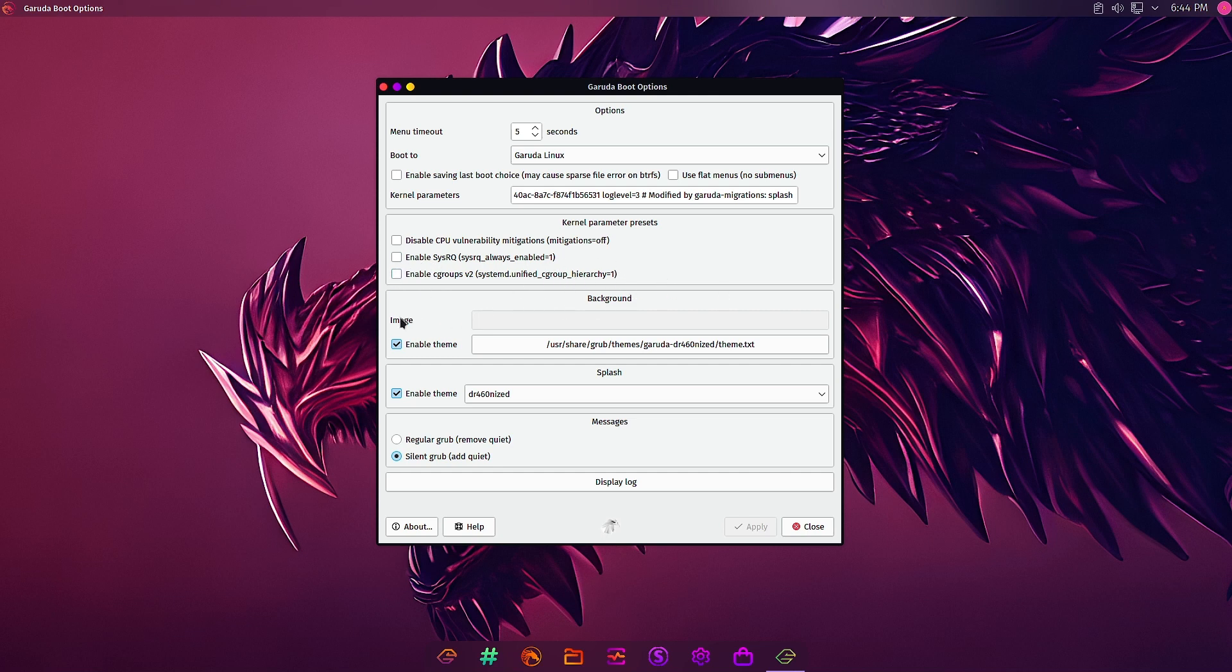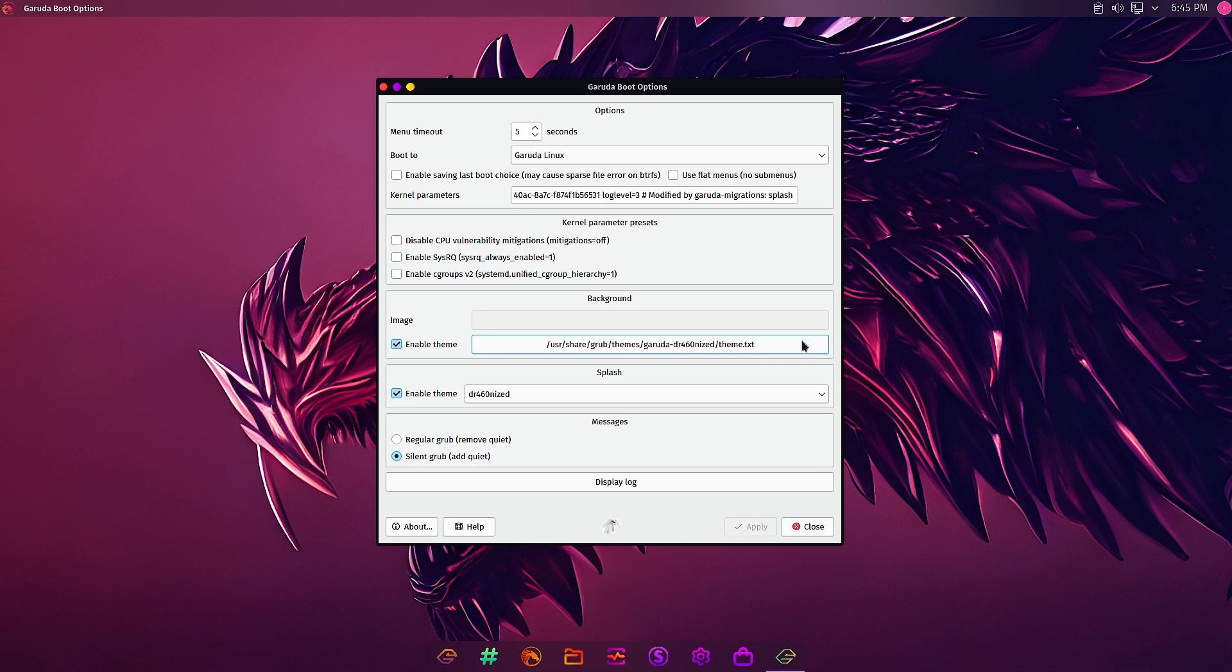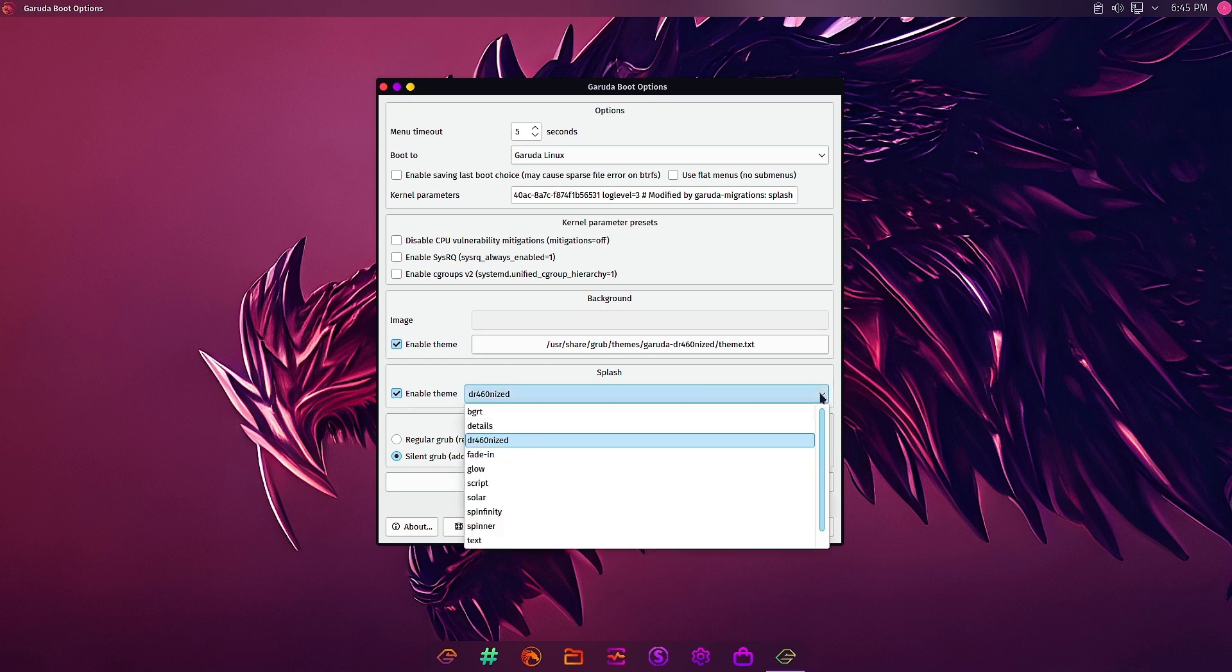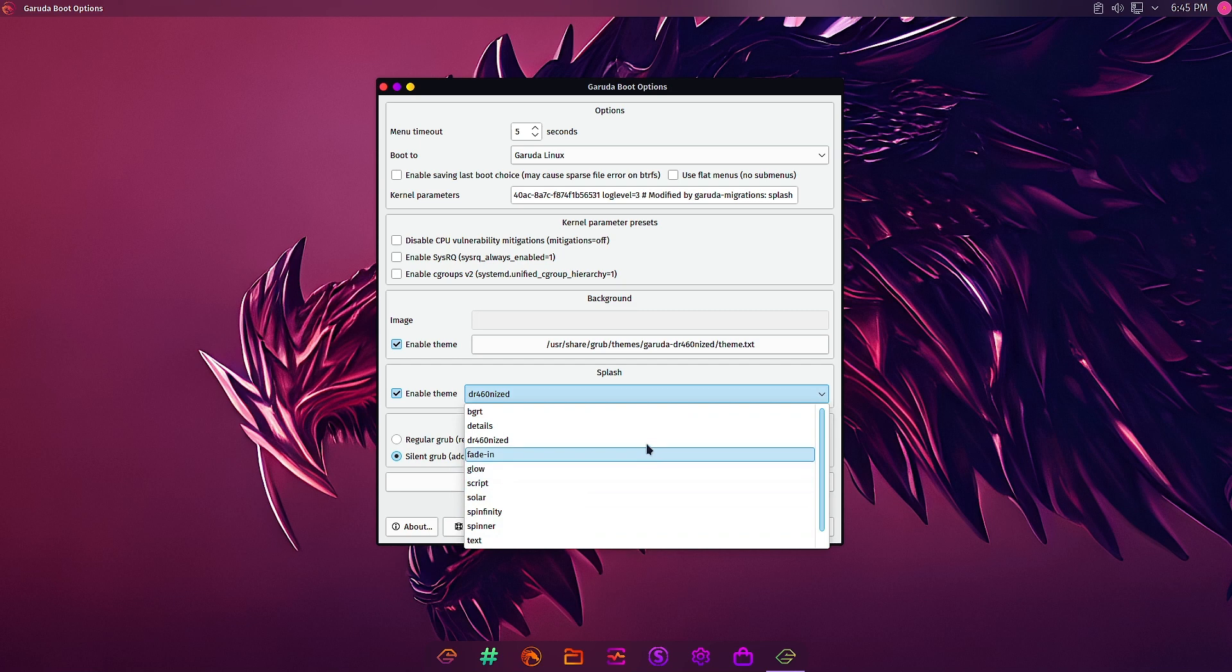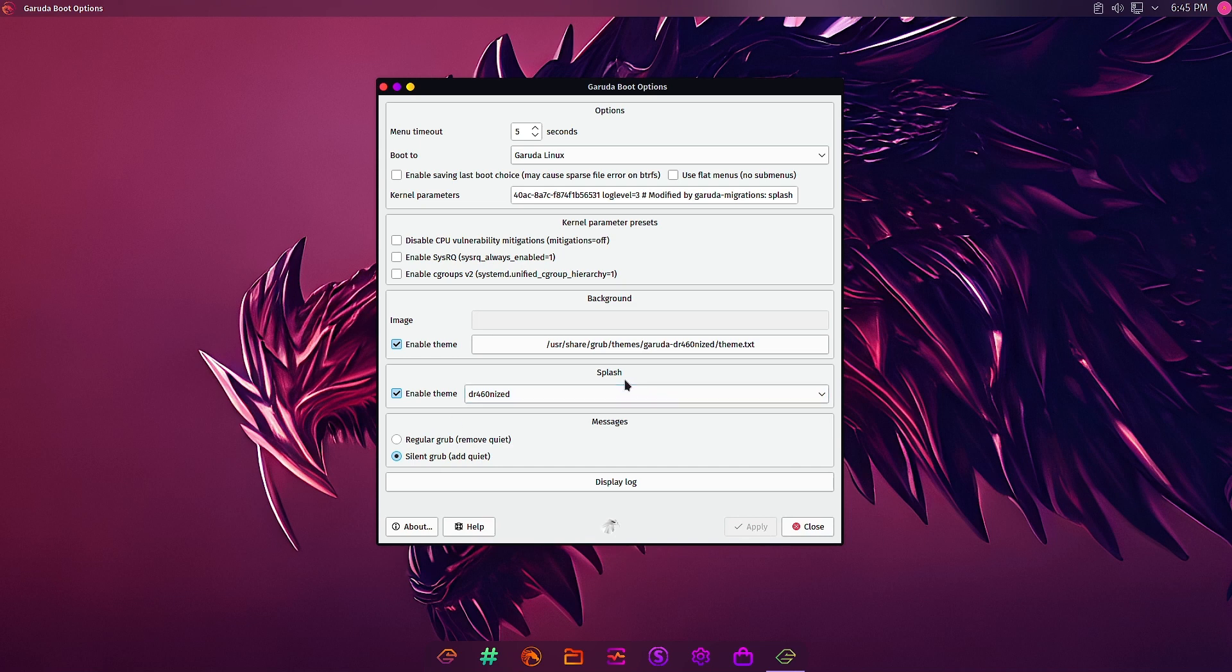You can also change the background image of the grub menu. Whenever the grub menu appears you can enable the theme, so this is the default theme here for Garuda Linux. You can change this, you can also change different splash screen themes. Different splash screens are given - you can change any of that. Doctor 460, that is the dragonized scheme splash screen. The splash screen scheme is the default one.